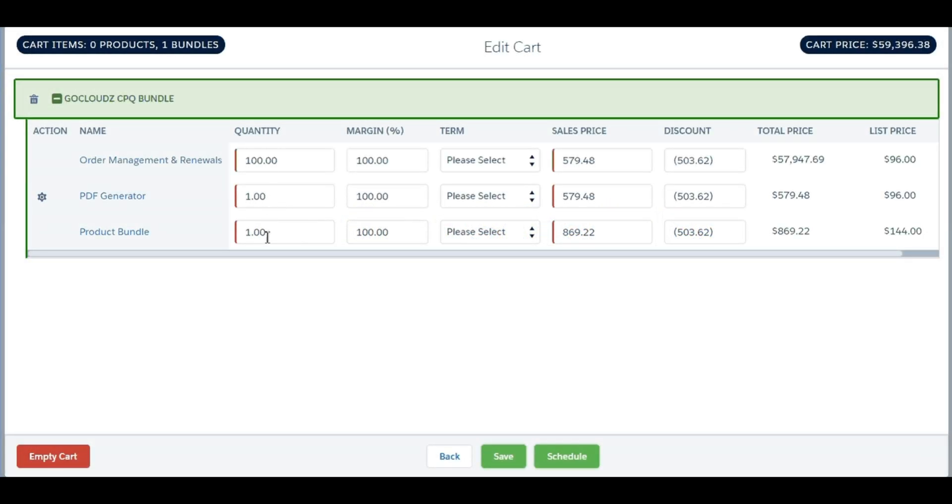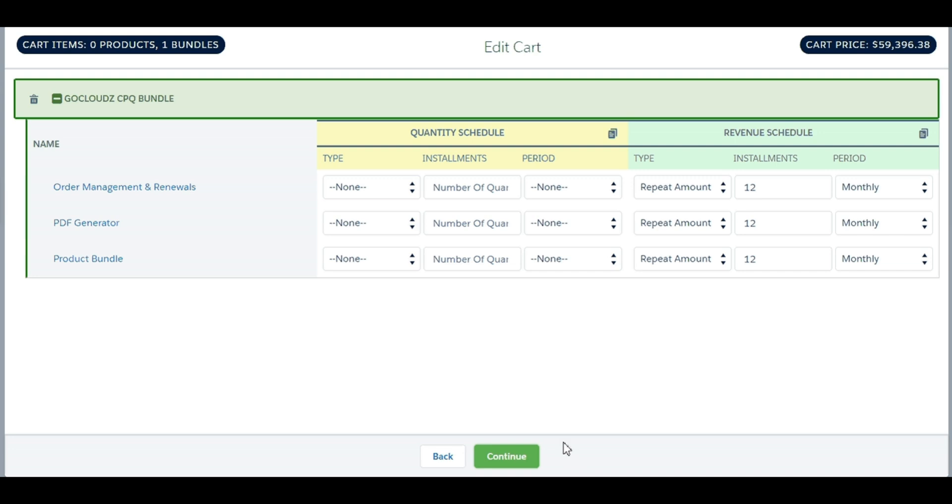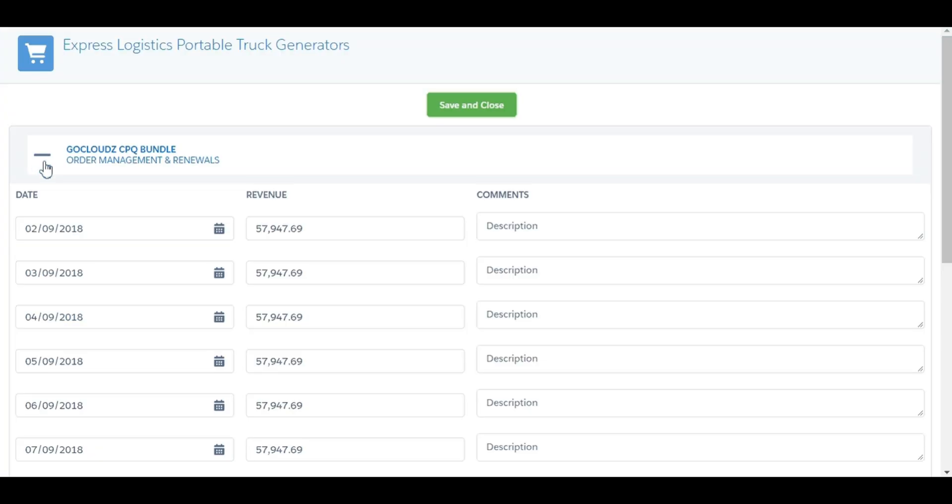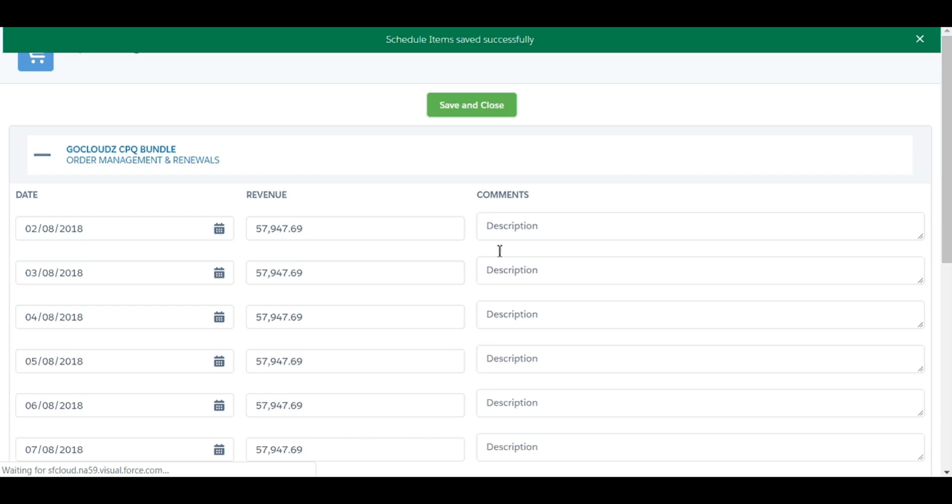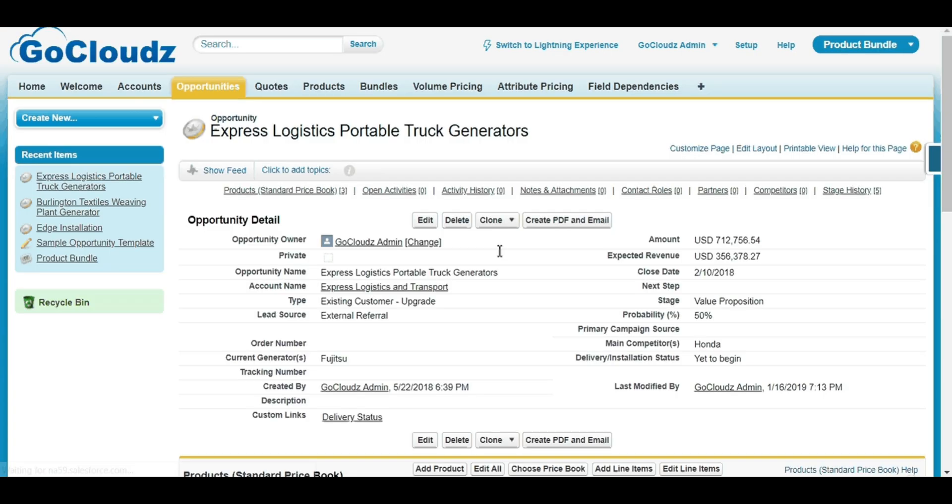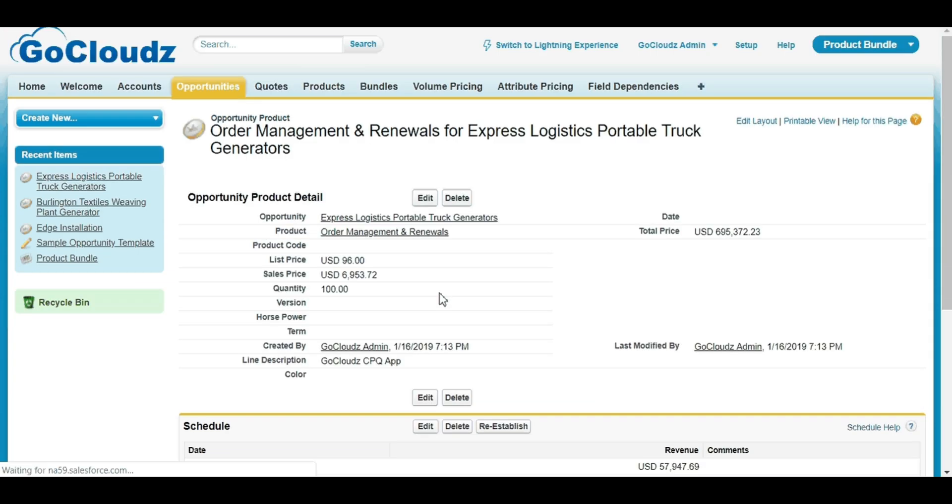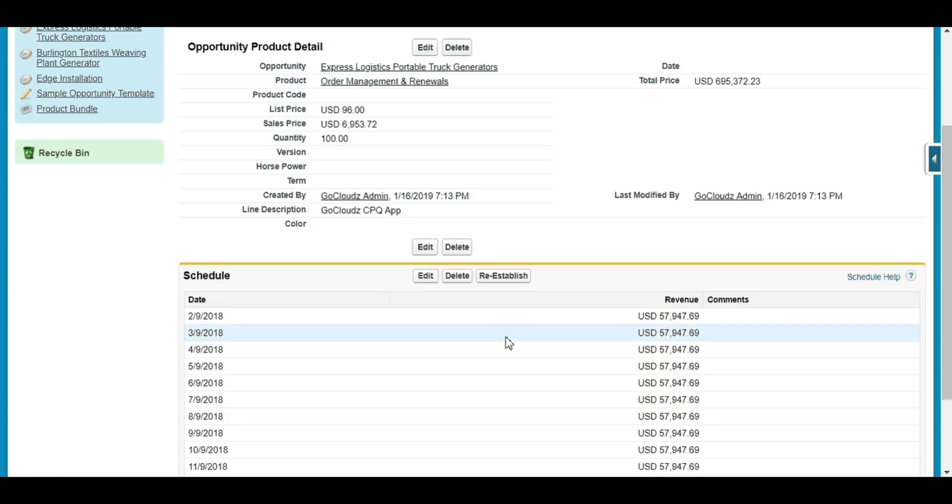Optionally, product schedules can also be created. We have made it faster and convenient for sales reps to create schedules for multiple products in one go. Once product schedules are enabled and configured, schedules can be created using schedule button on the card. It shows the schedule details for individual product. It creates the schedule as per the configuration on opportunity product.